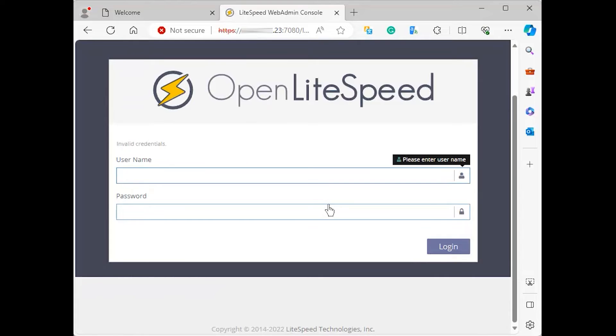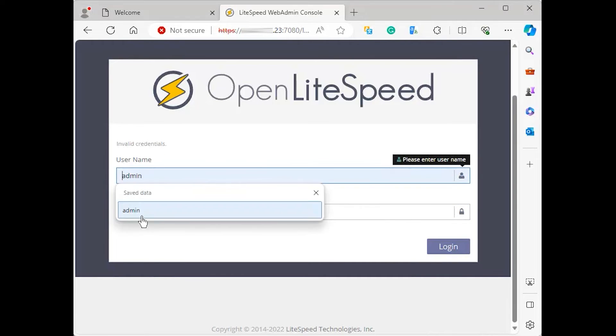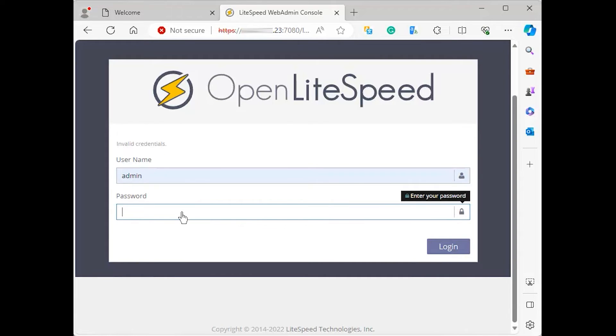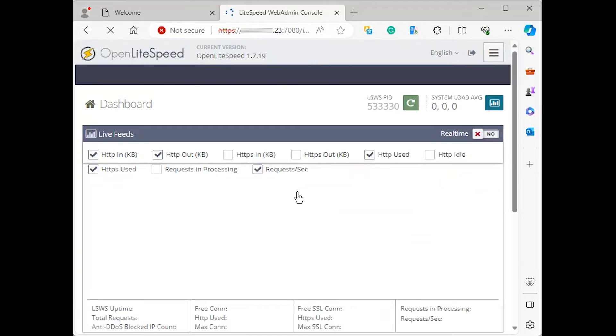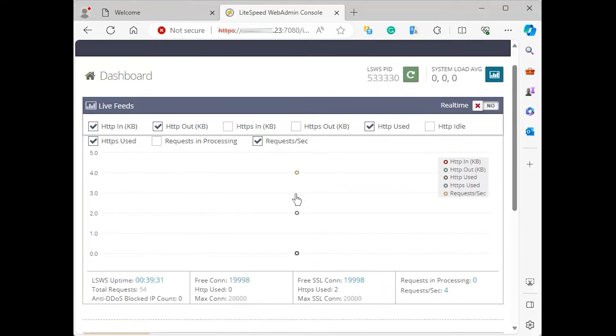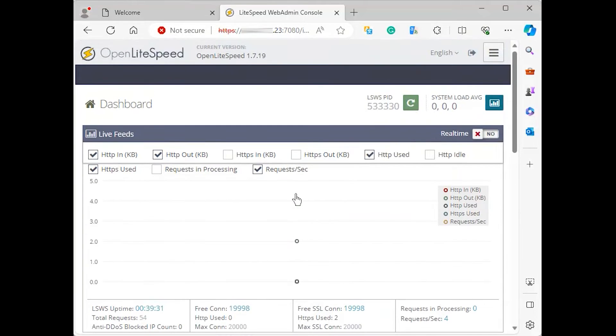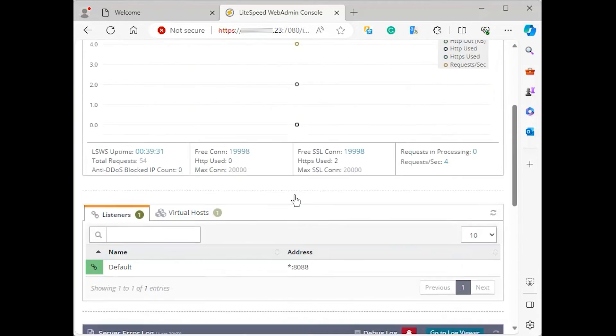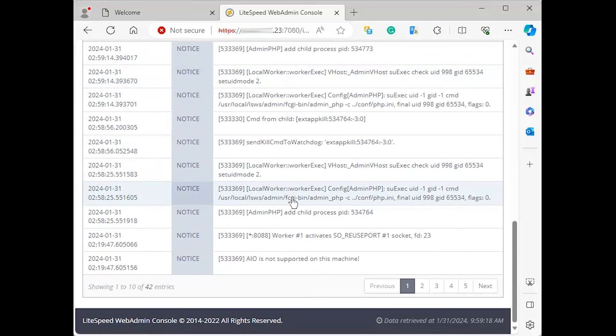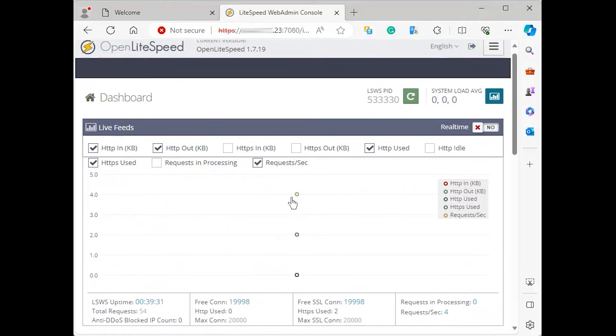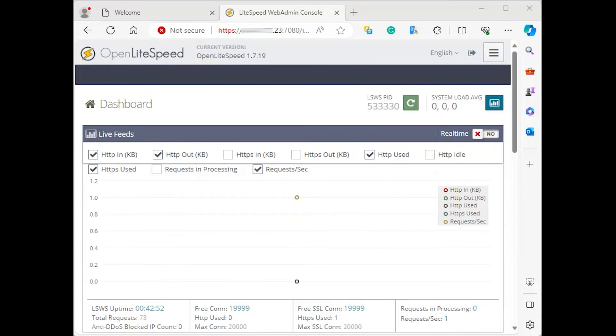You will be prompted to enter the administrative username and password that you selected in the previous step. Once authenticated, you will be presented with the Open Lightspeed administration interface. In this step, you have connected to the server via newly opened ports.